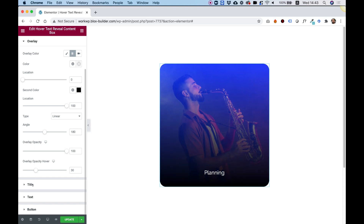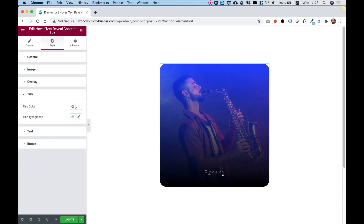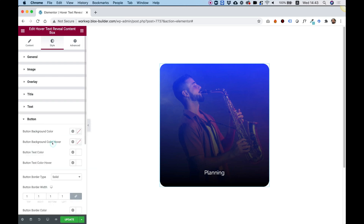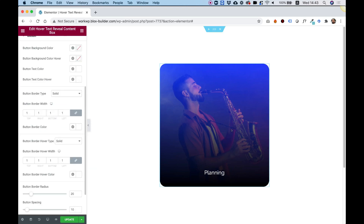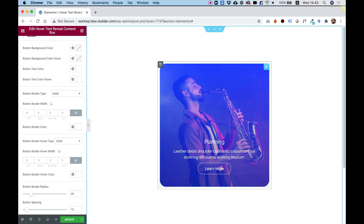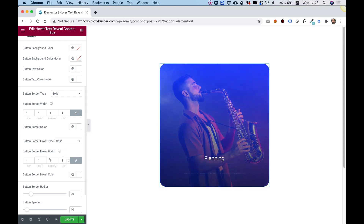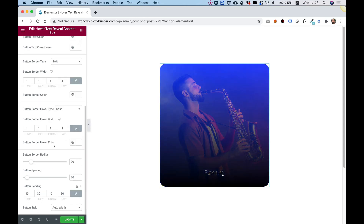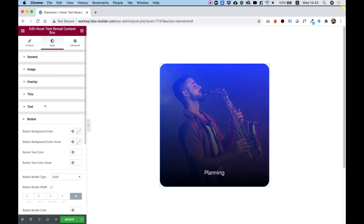In the Title section, you can change the title color and title typography. In Text, you can do the same. And in Button, you have all the different options to change your button exactly how you want — padding, colors, borders, hover colors, whatever you want.